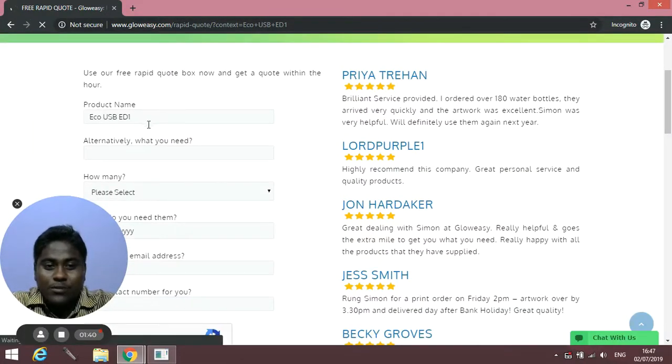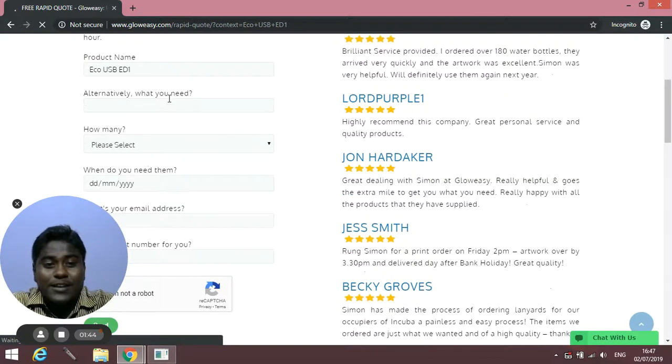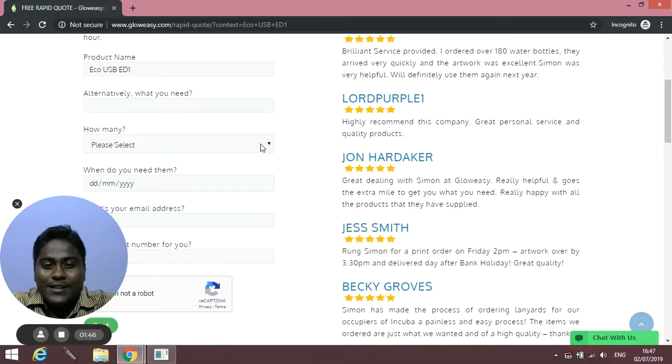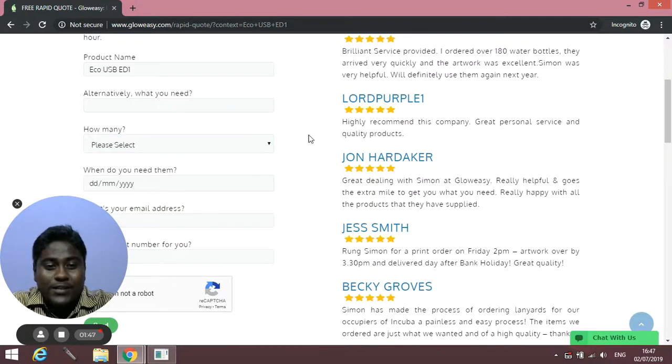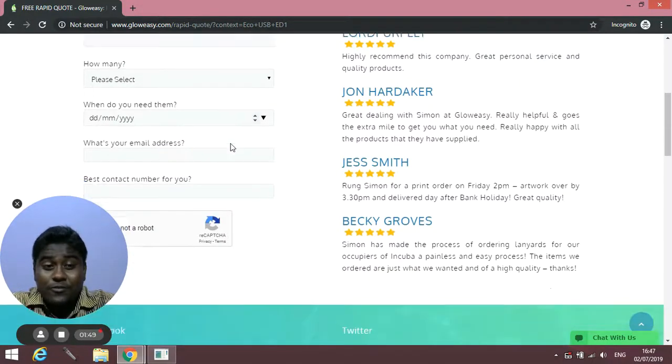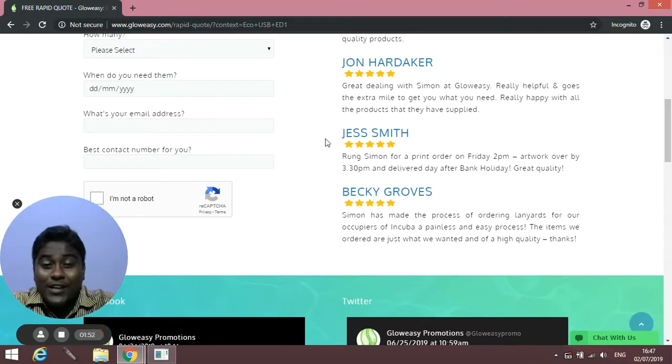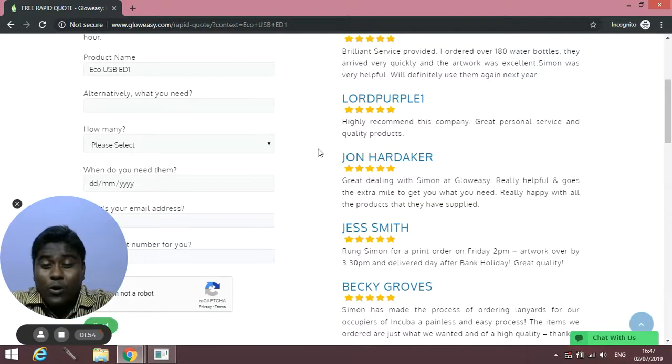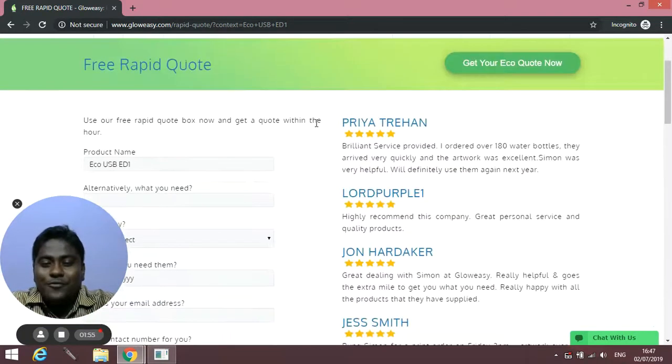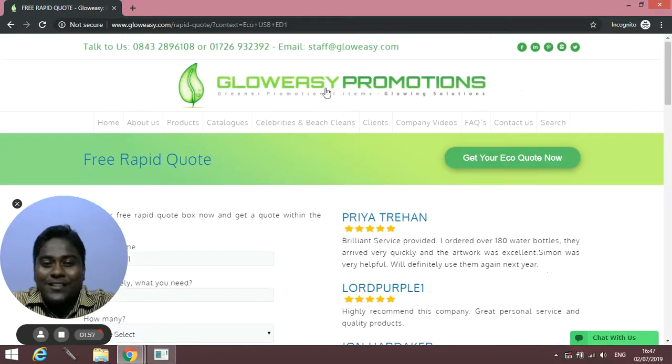It shows eco USB ED1. Alternatively, if you're looking for any other product, you can type it there. Select the quantity, the date when you need it, and your contact details, and we can quickly give you a call or send you an email with a cost.